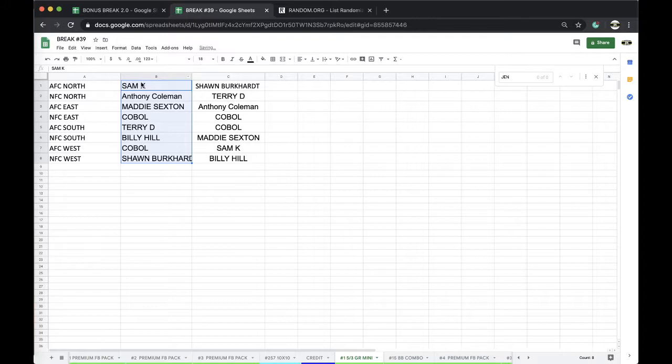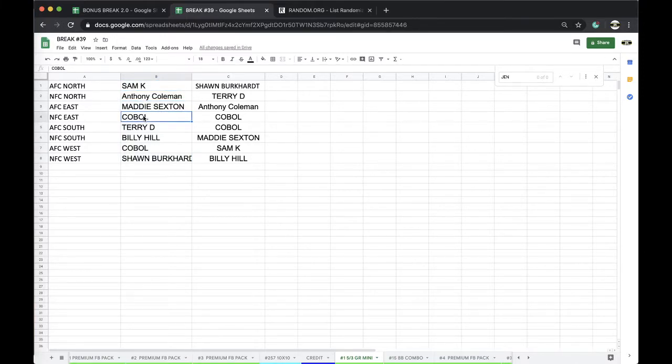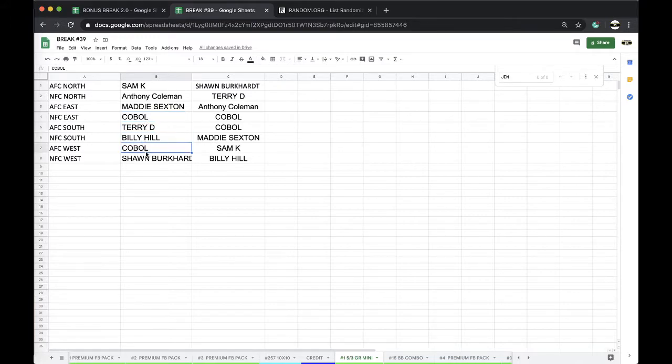Alright Sam, AFC North. Anthony, NFC North. Maddie, AFC East. Cobalt, NFC East. Terry, AFC South. Bill, NFC South. Cobalt, AFC West. Sean, NFC West.